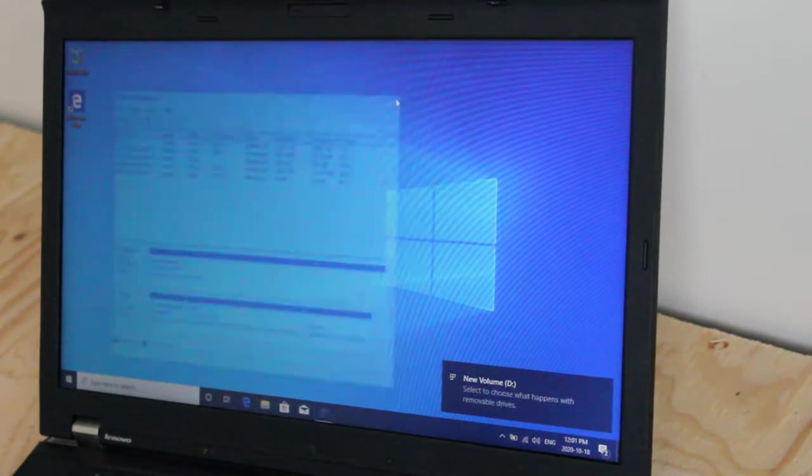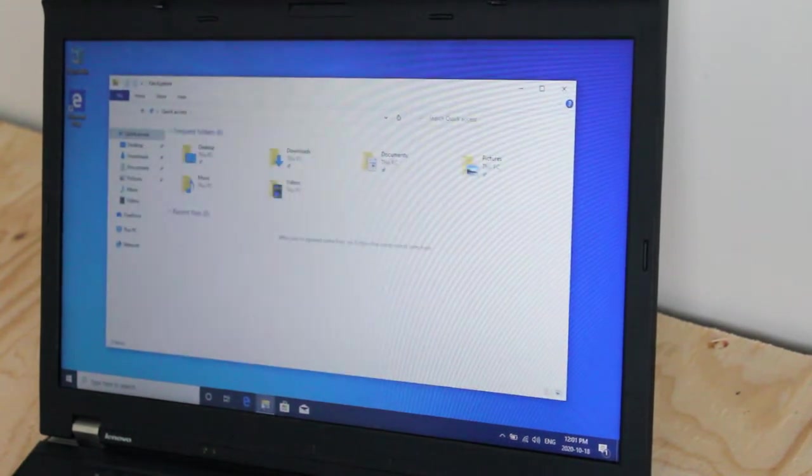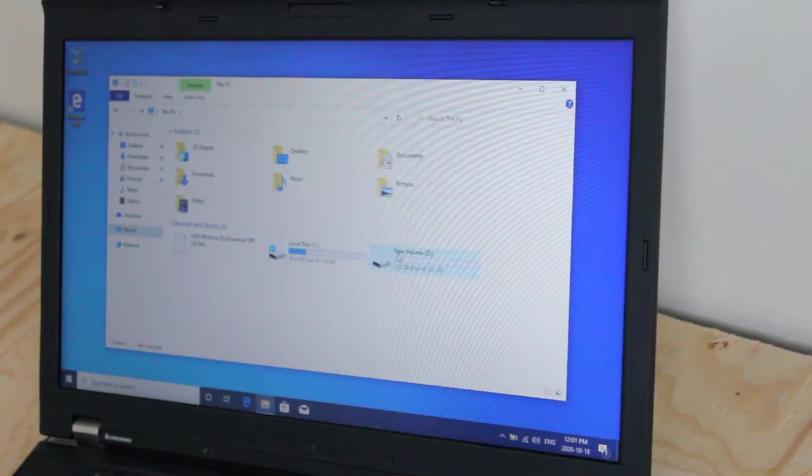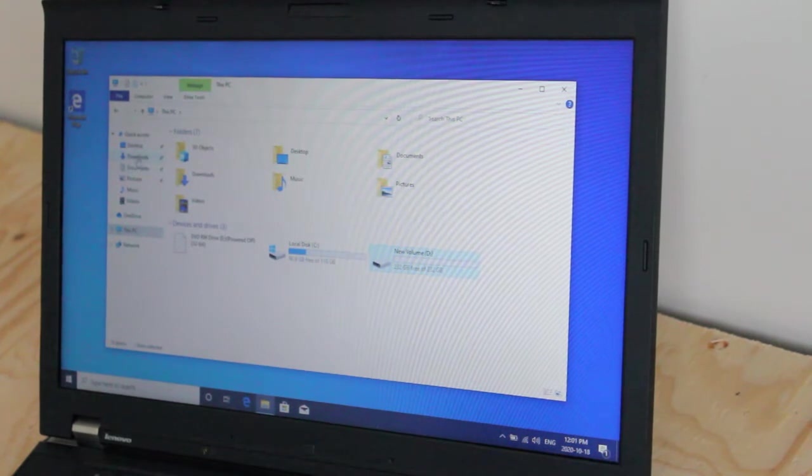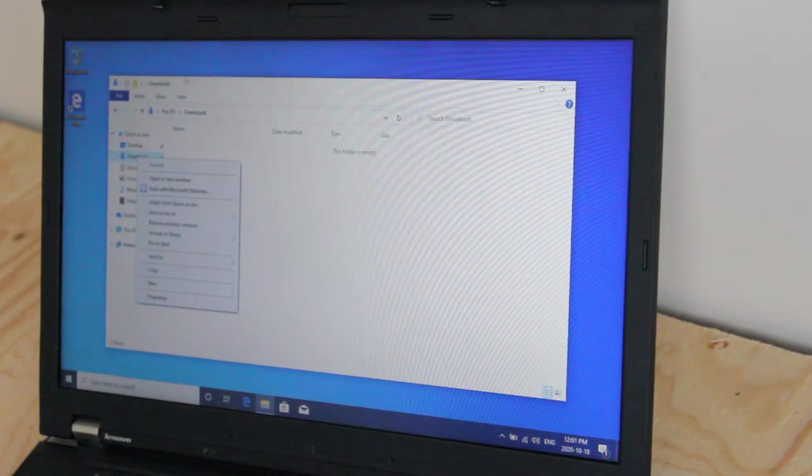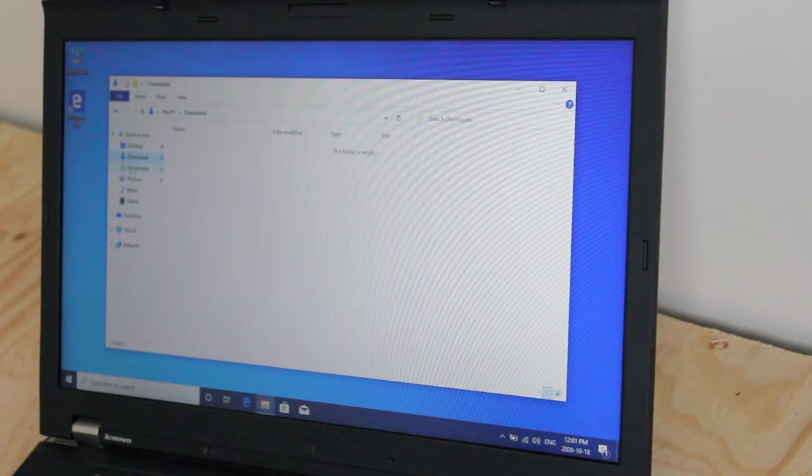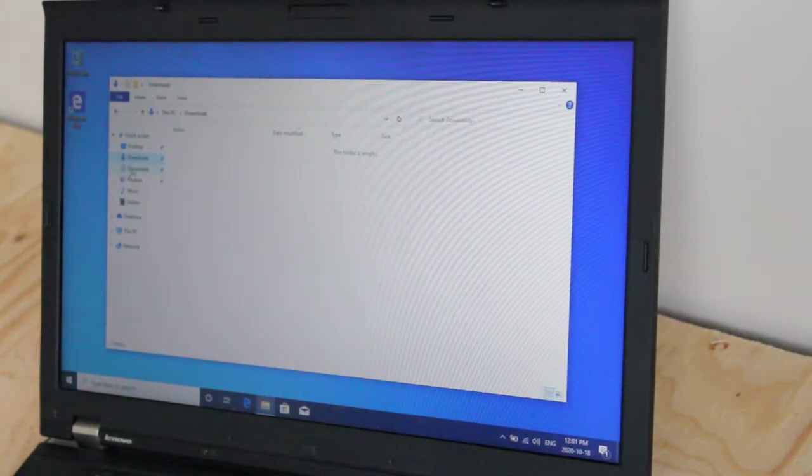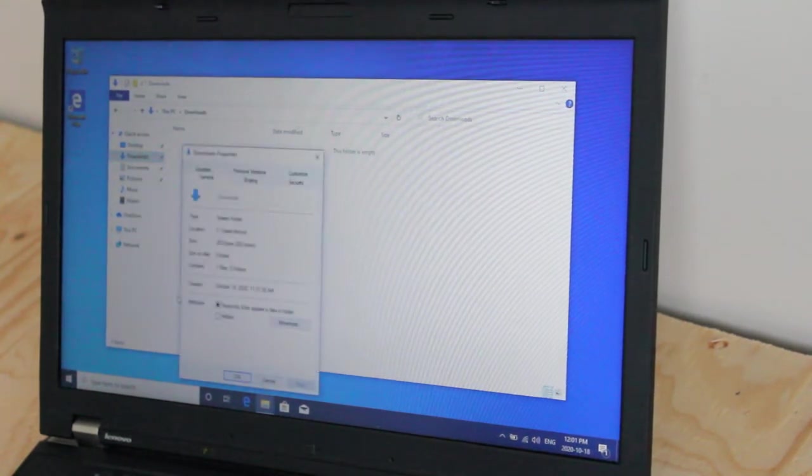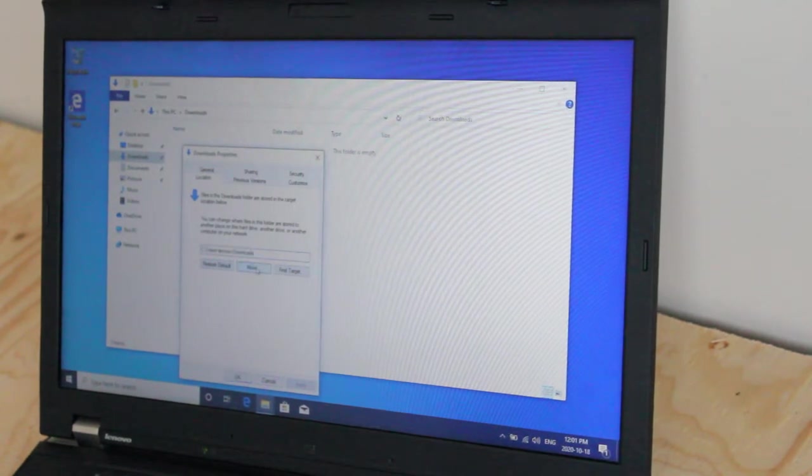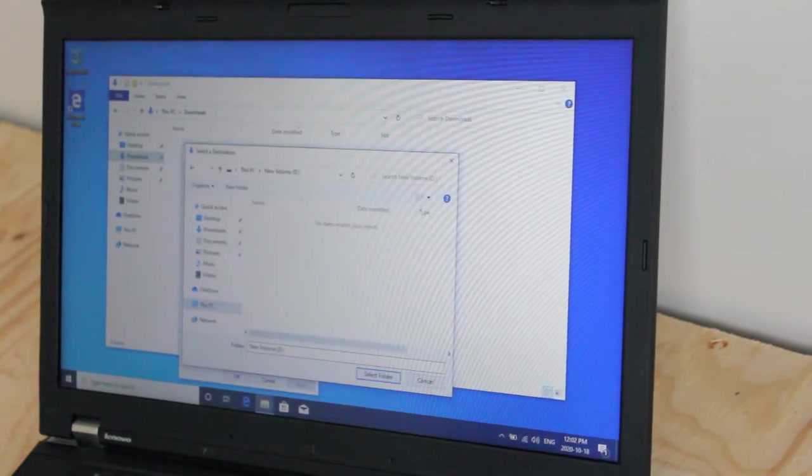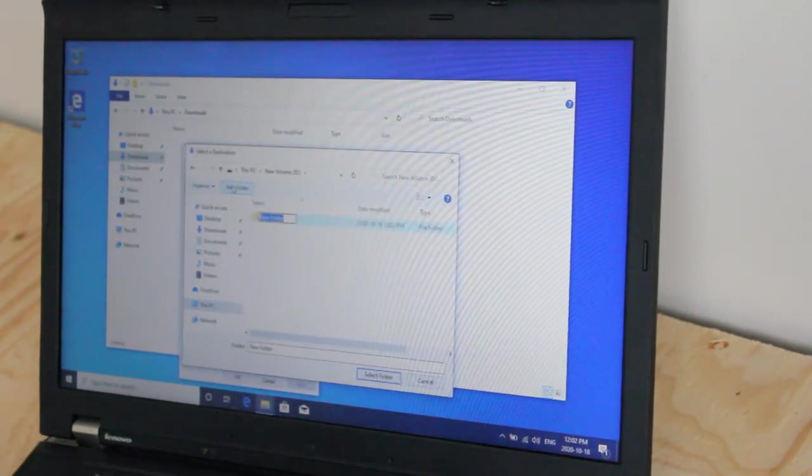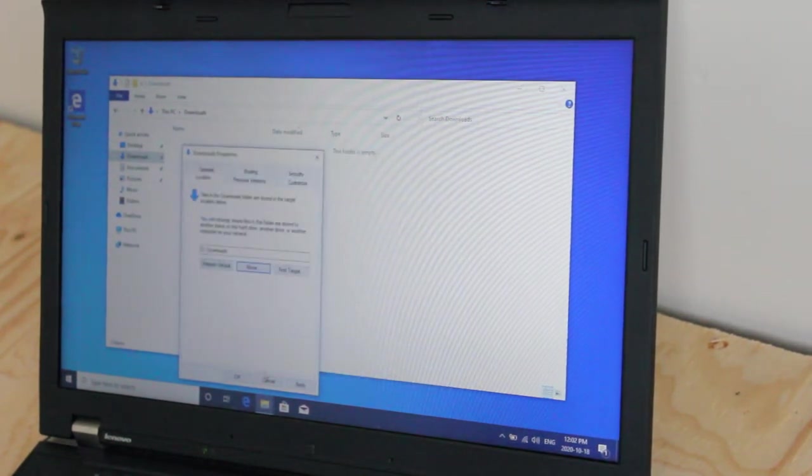And then further to this, I'll open up File Manager. Click on this PC, just to doubly make sure that it's there. So we have our new volume D. And then I'll navigate to all the most widely used folders such as downloads, documents, pictures, music and videos. Start with downloads. Right click. Hit properties. Click on location. Click on move. And I'll navigate towards new volume D. Click on new folder. Type downloads. And select folder. Apply. Yes.